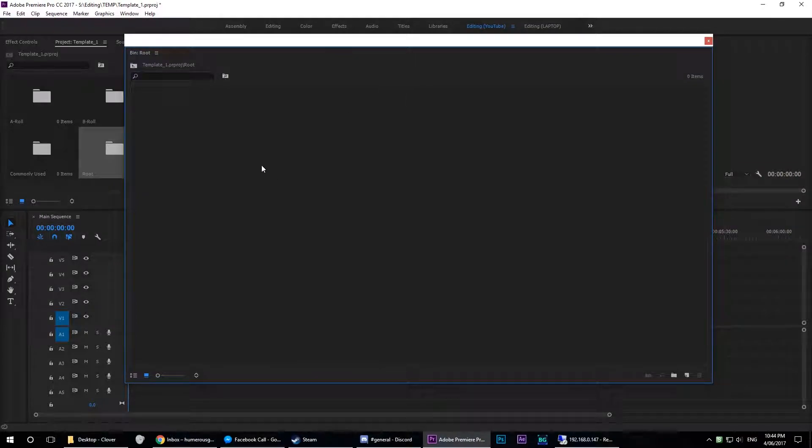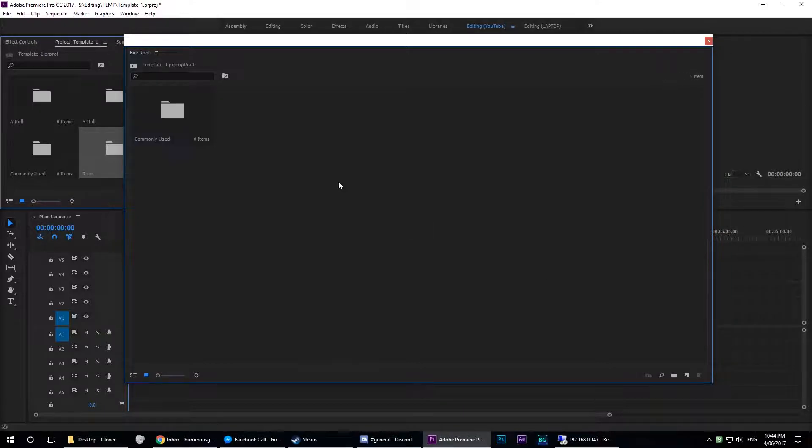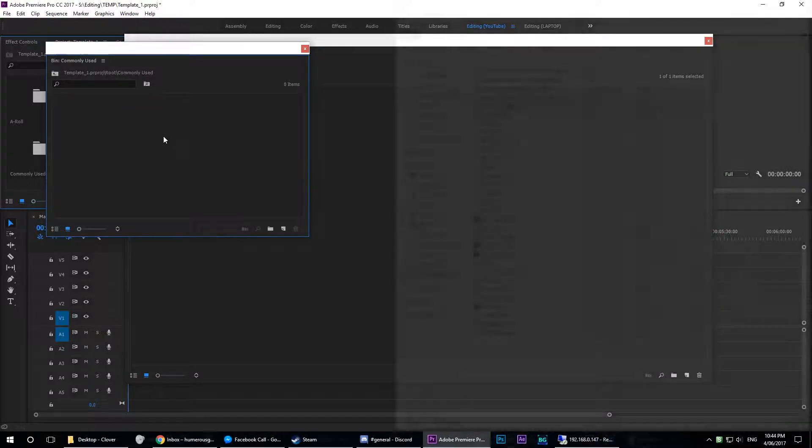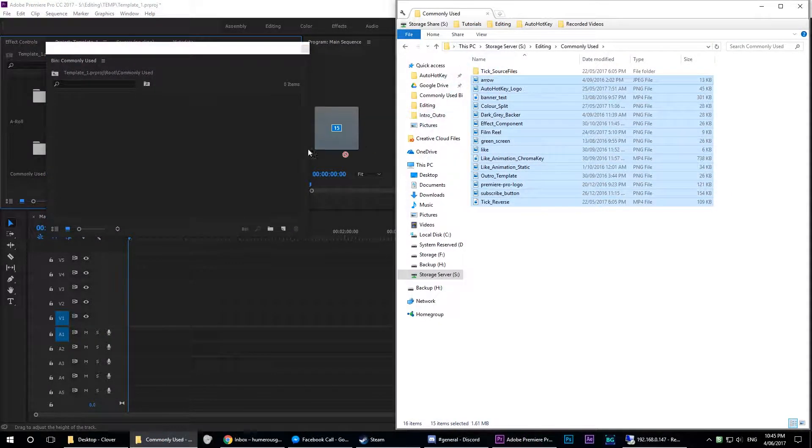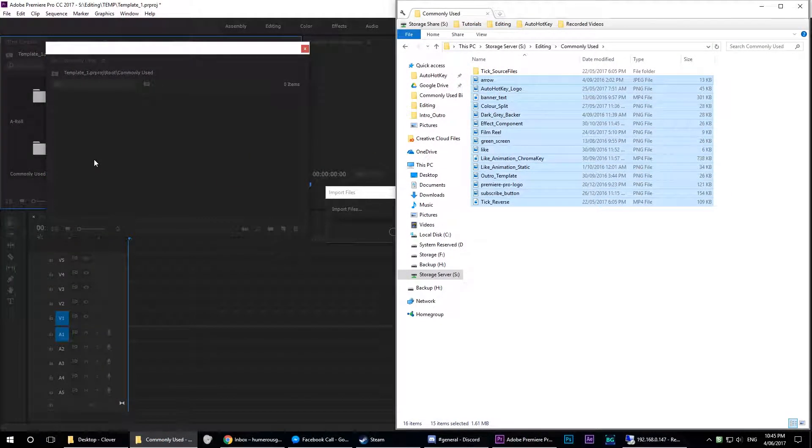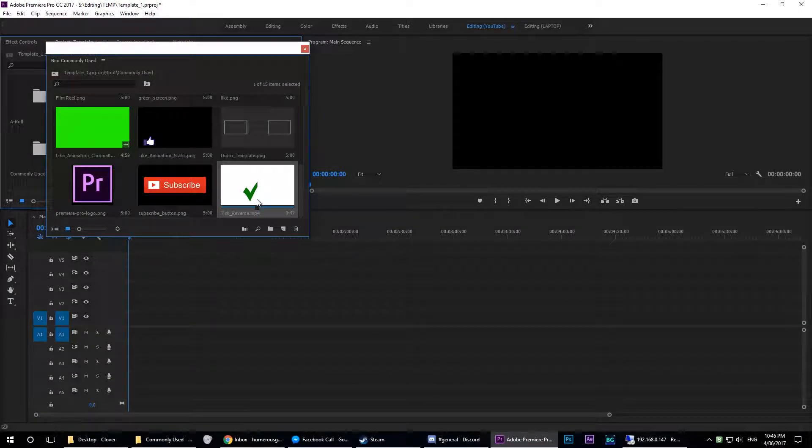Now open the project template within Premiere. Create a new bin within your root bin and call it commonly used. Now open up explorer and navigate to the folder we just created. Select all the footage within and drag it into the commonly used bin. This bin will now contain all of your commonly used resources.